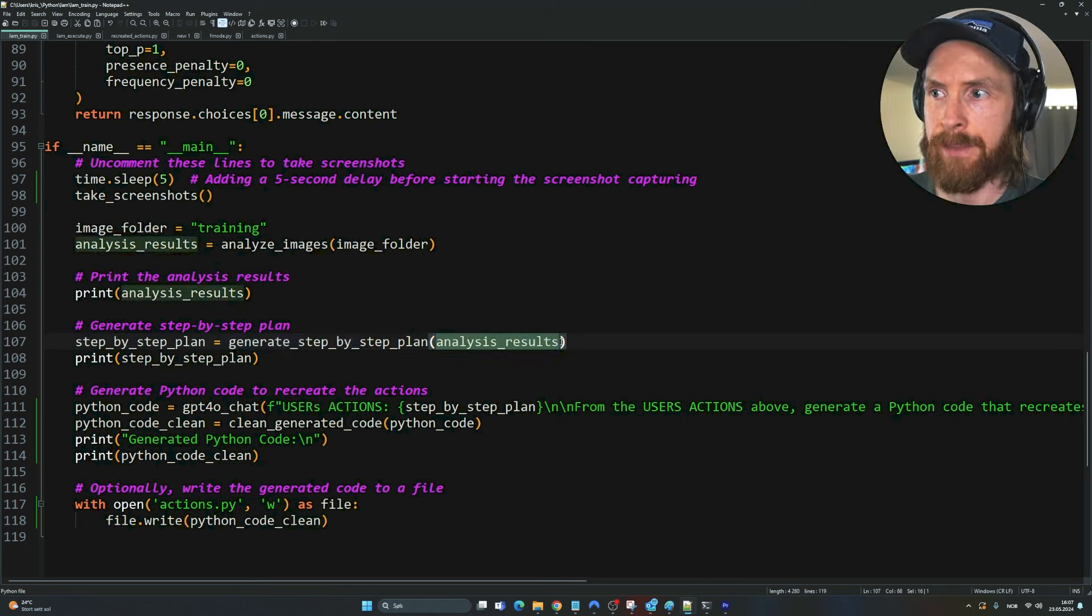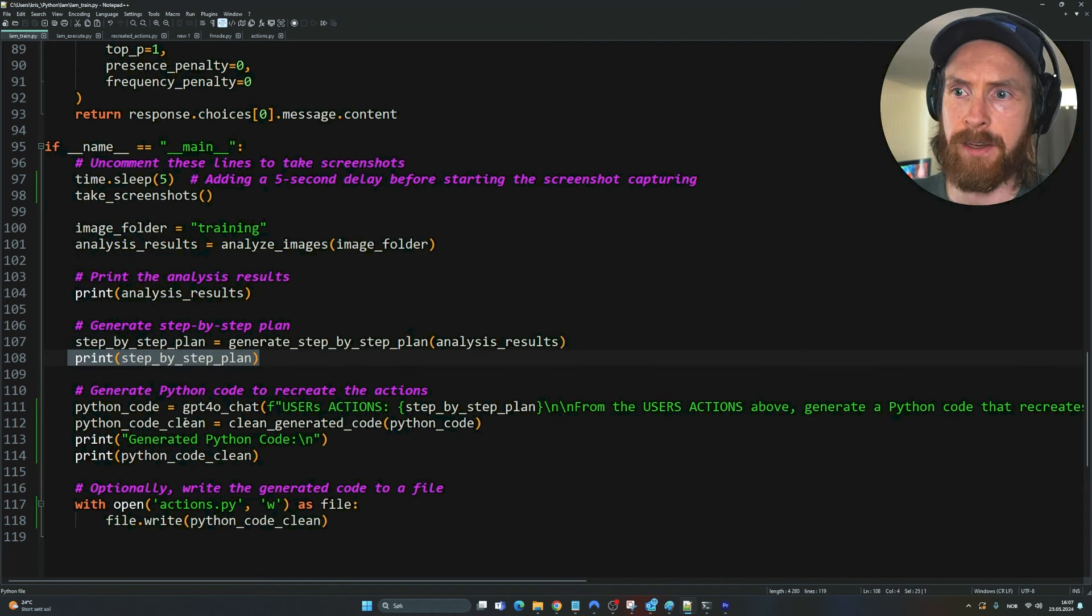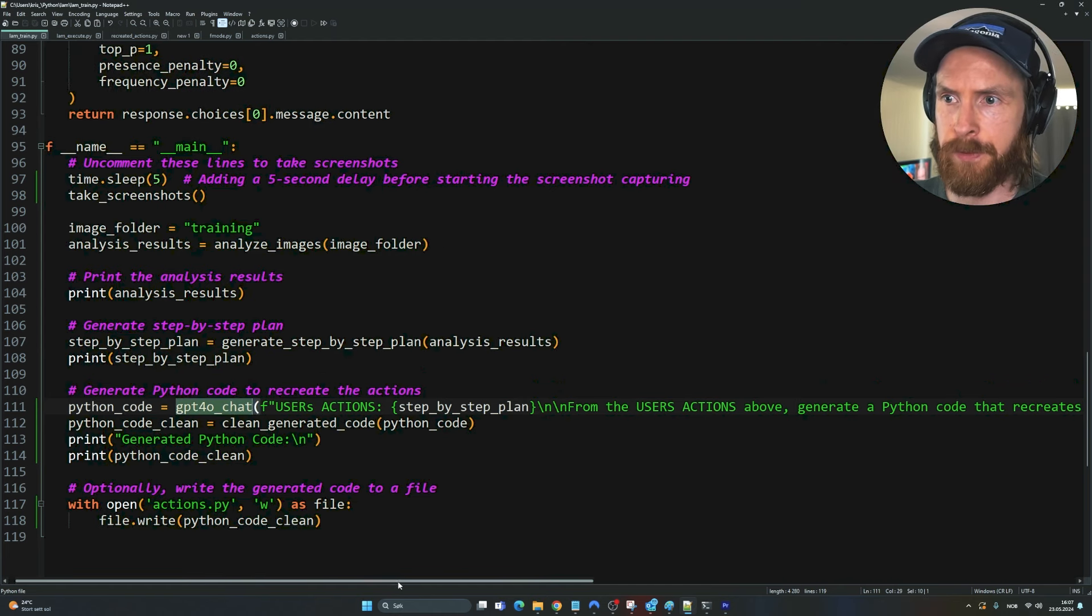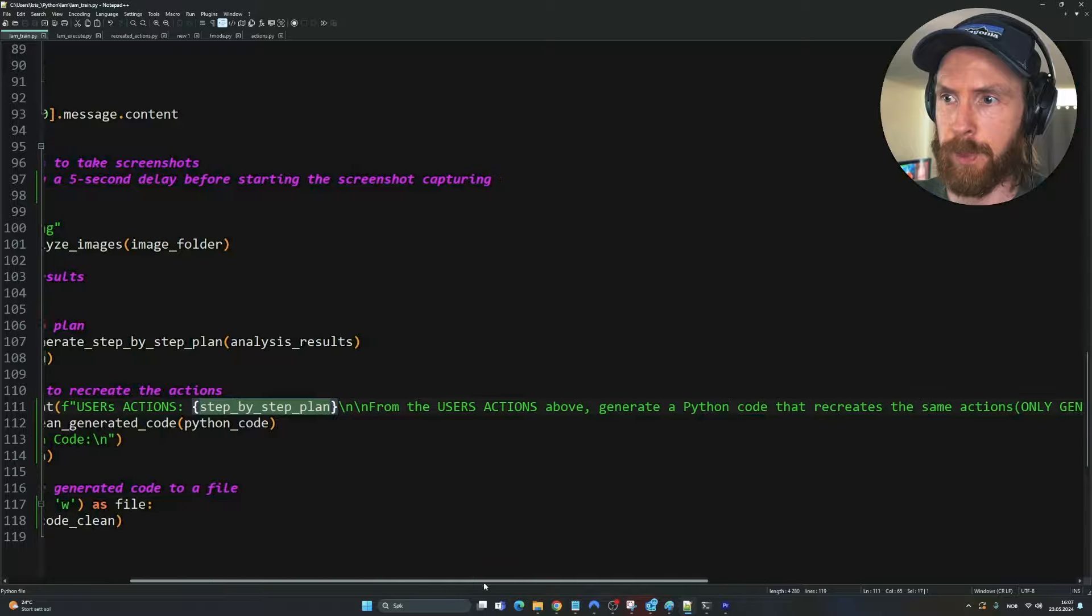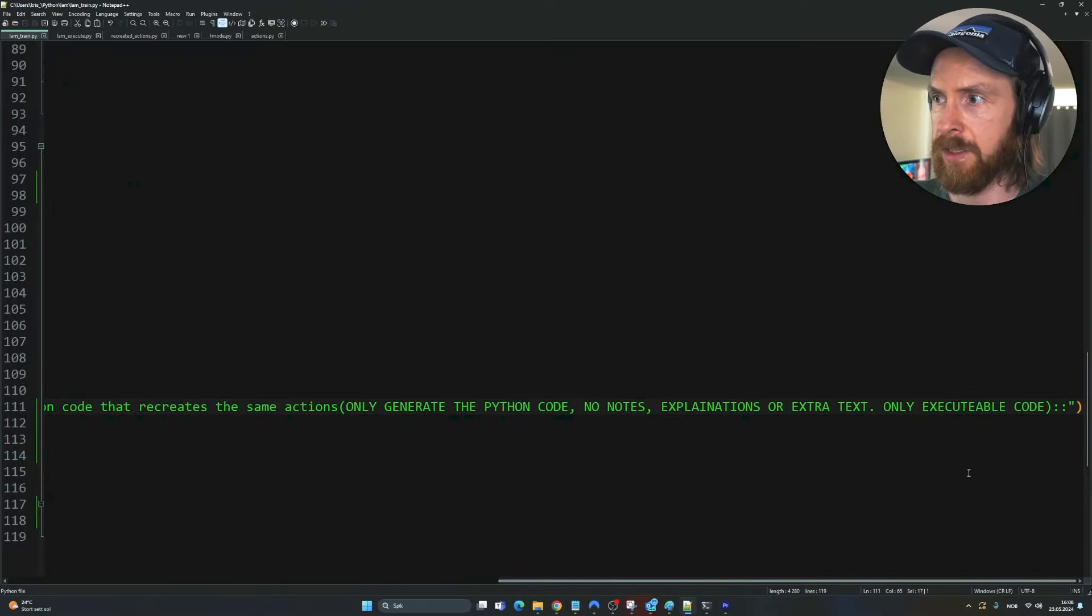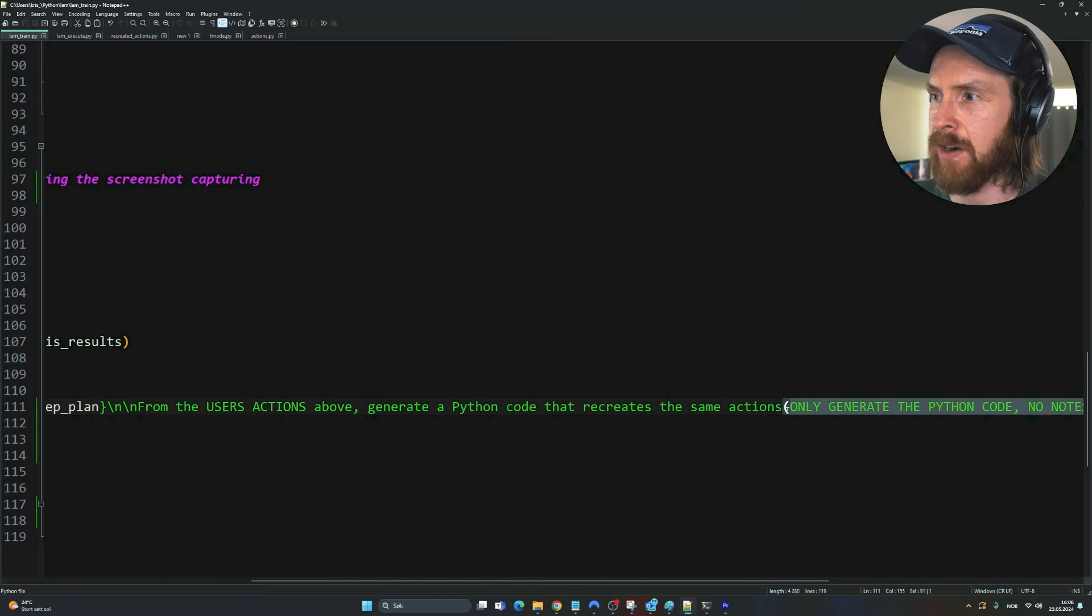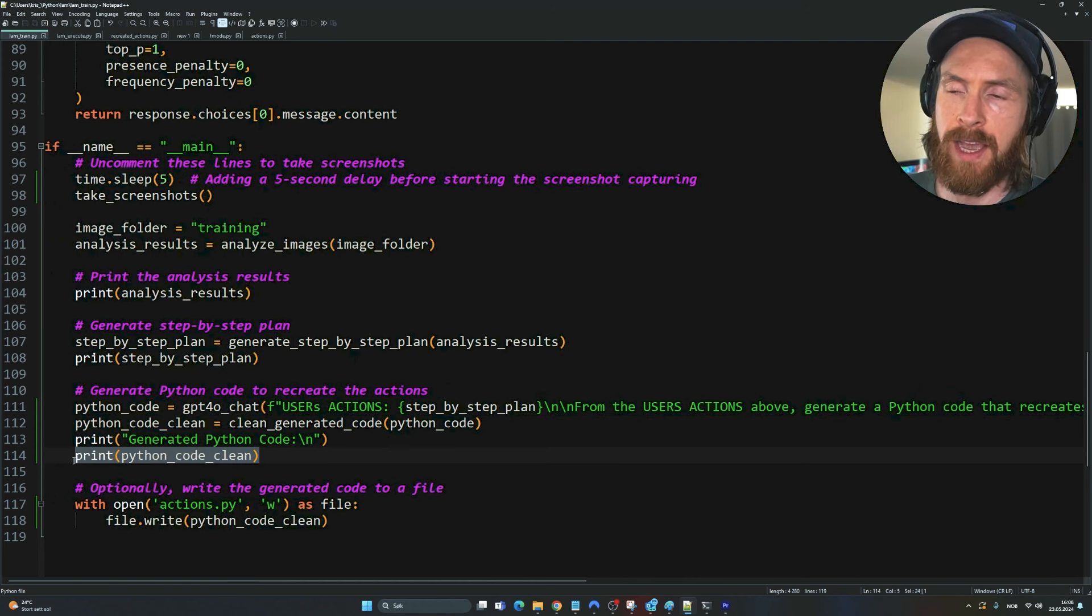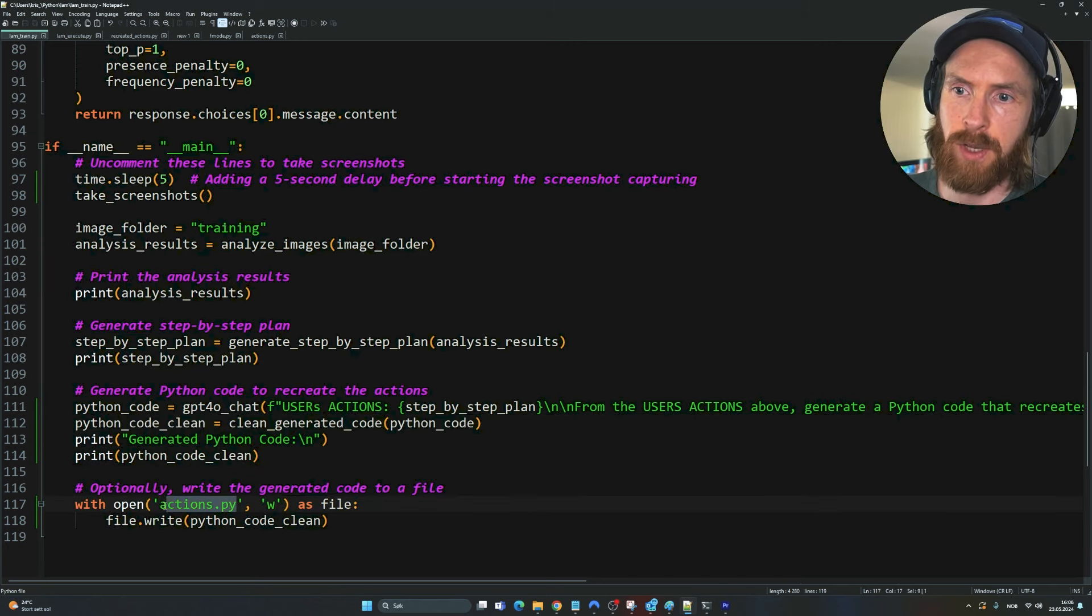Feed in the analysis results as args and print the plan. Then we're going to generate our Python code using the GPT-4.0 chat function. You can see we feed in the plan here. I only want the code, so that seems to work pretty good. You can see we run the code through our clean code function and print out the code and save it to action.py.